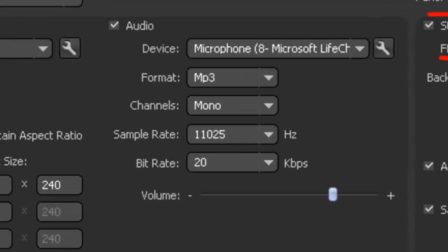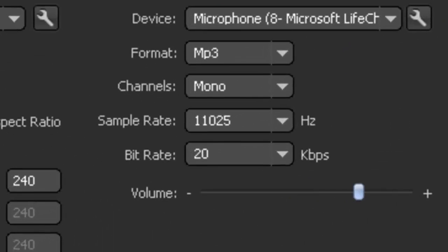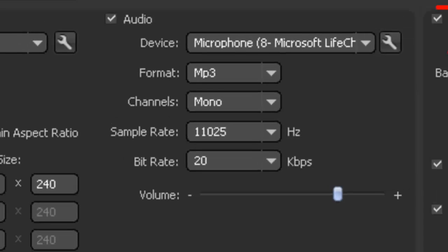For audio, we'll stick to a bit rate of 20 kbps and mono. So that's okay. The sample rate of 11,000 Hz is also okay. Most speech is somewhere around the 2,000 to 11,000 Hz.